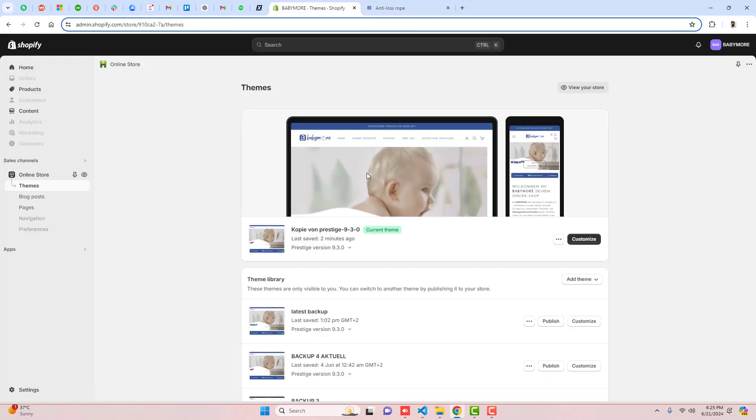Firstly, you should go to the dashboard of the store, and here I have installed a Prestige theme. If you have any other theme you can still try it. If you face any issue you can ask me, I will help you out.